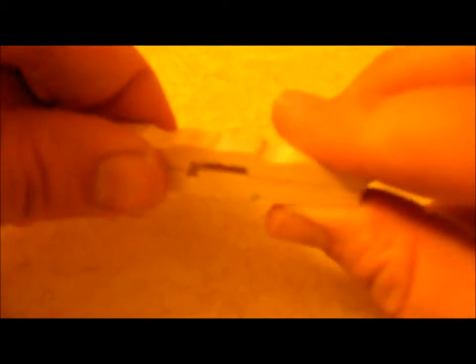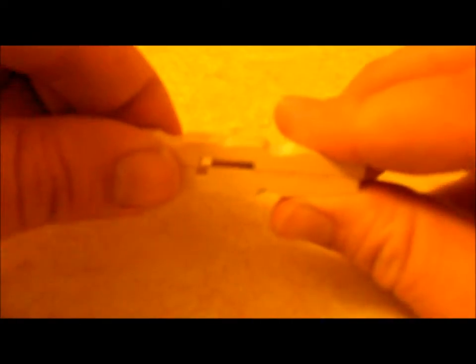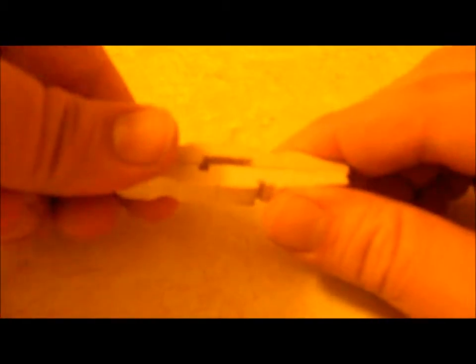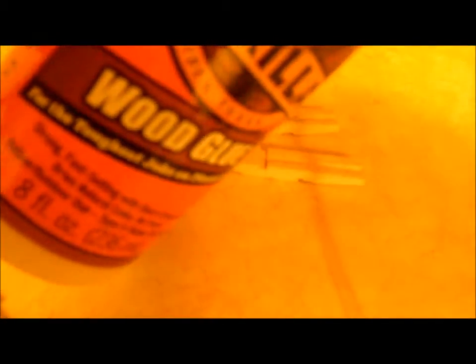I'm gonna go ahead and glue these with some good old gorilla wood glue.